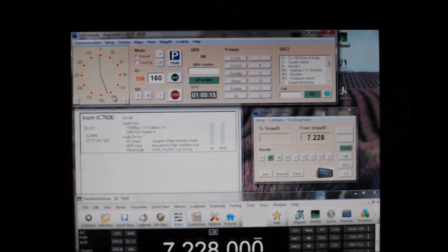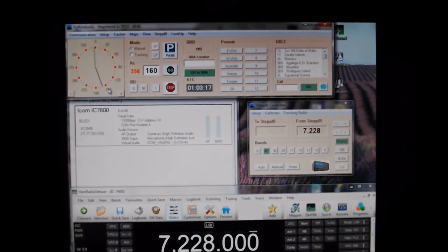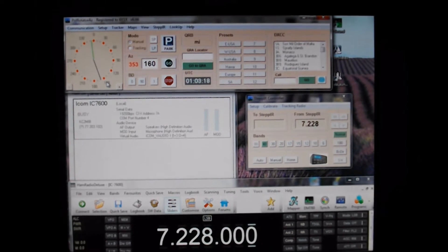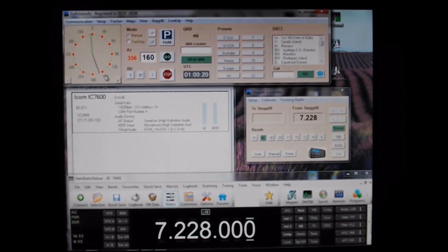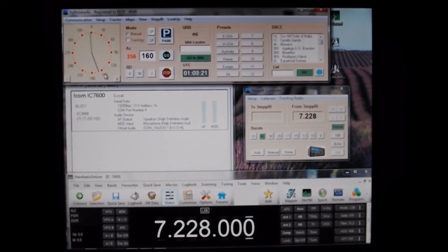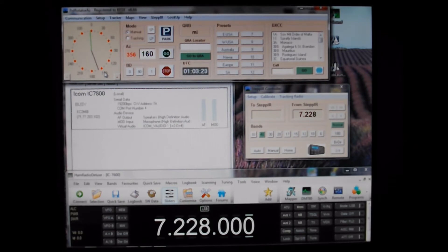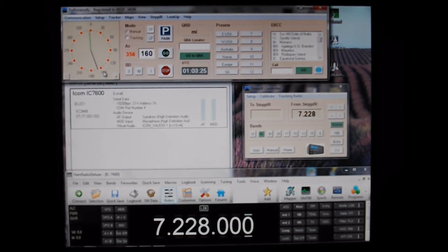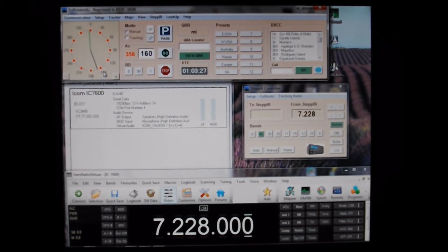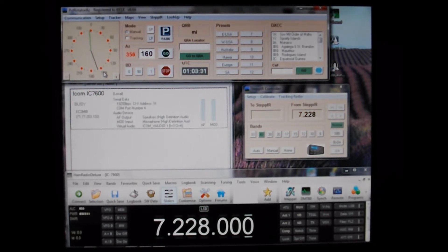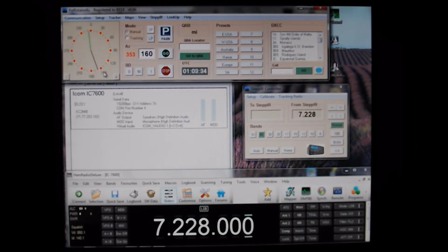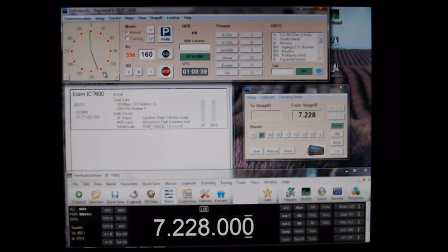Roger. Very well, thank you. Your signal is 5 and 9 here in Kissimmee, Florida, 5 and 9. And my name is Steve, Sierra Tango Echo Victor Echo Sierra. Okay Steve, fine business. My name is Courtney, C-O-U-R-T-N-E-Y. And I'm operating a remote station based out of Montego Bay, Jamaica. I'm actually in North Carolina, Steve.